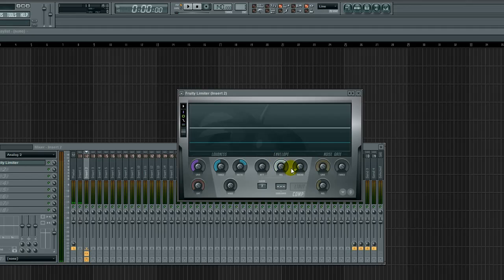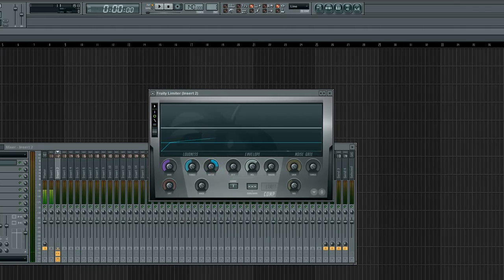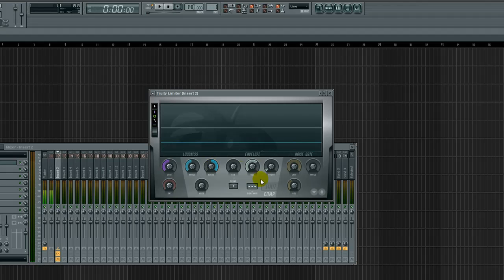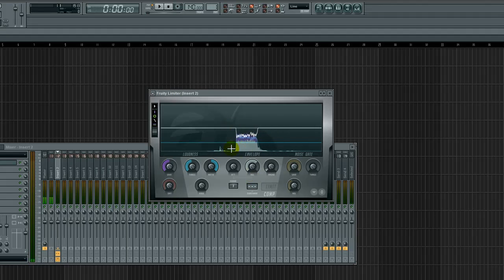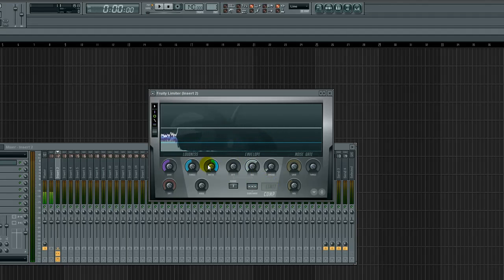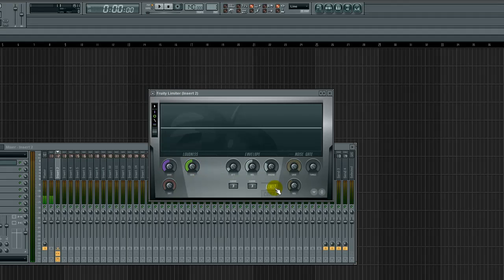Anyways, now, limiting is pretty much compression with our ratio at infinity. So, the threshold that you put it at, it will not go over. See, with compression, it still does a little bit because of the release and attack settings. So, well, let's get rid of our compression. And we'll go to limiter. That's how you switch between compression and limiter.